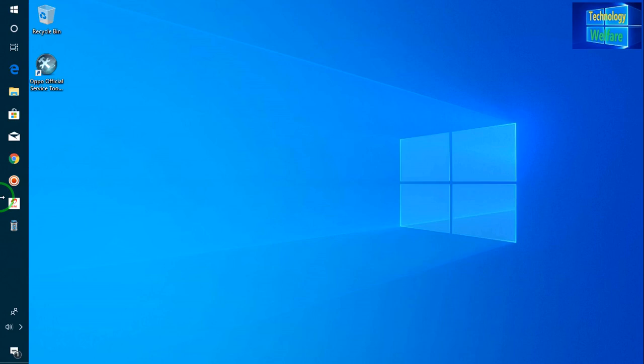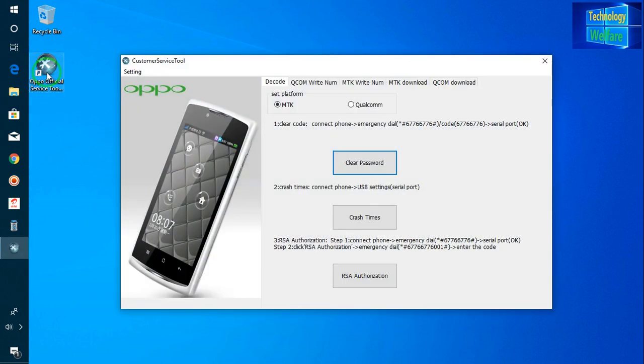Hello guys, welcome to Technology Build. This video is related to how to unlock an OPPO smartphone's screen lock, and simultaneously if it has been locked with a Gmail ID, I will also show you in this video tutorial how to remove it easily by using the OPPO official service tools. I will run it as administrator here.